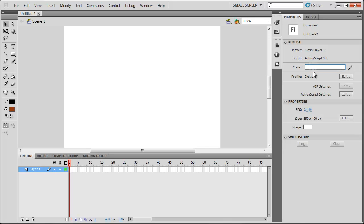So we're just going to give a new document class to our project called Main. And I'll talk a bit more about this in a second as FlashDevelop finishes installing.